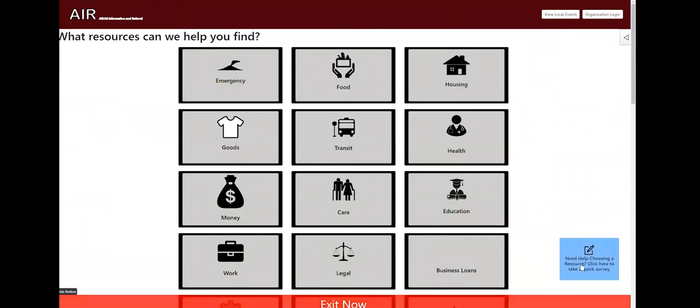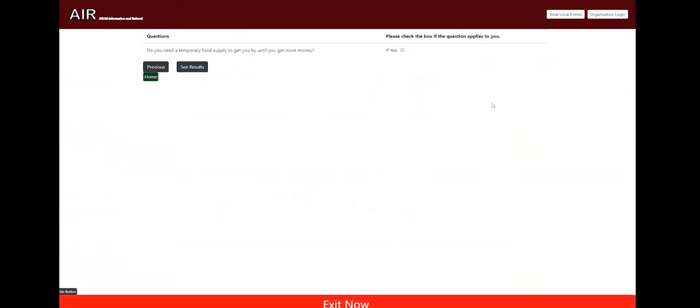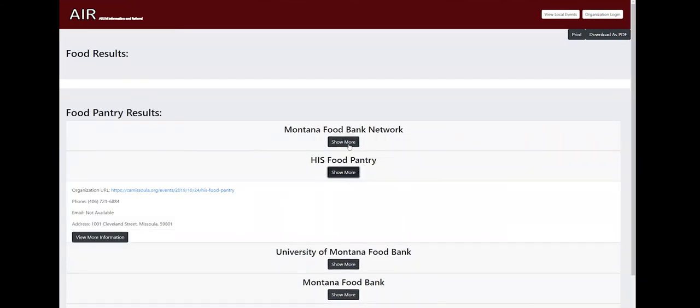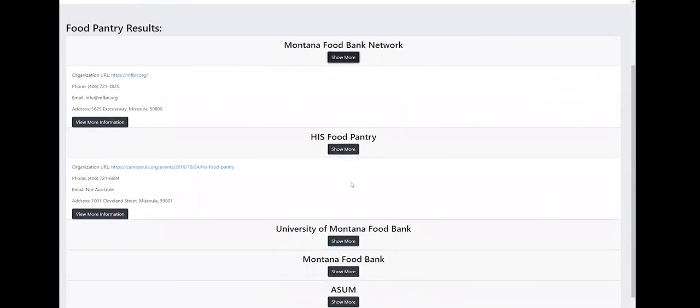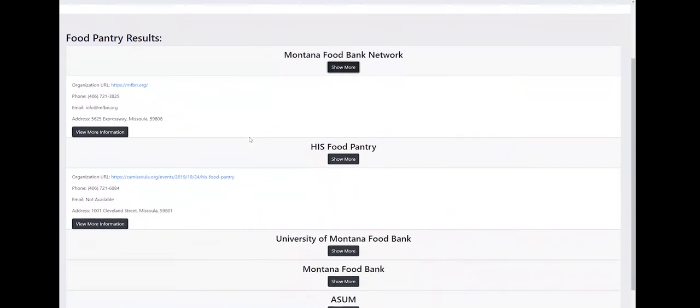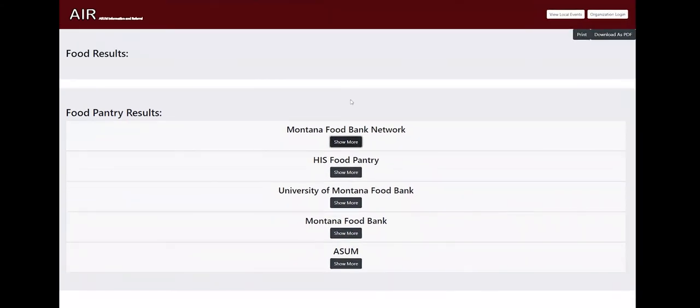And then next we'll show the survey real quick. So the survey is very similar to the original drawing. You can see somebody can read through these. If anything applies to them, they can hit a check box. So right now we selected, are you a college student and you find that you cannot afford to pay for your due to tuition costs. So that question has children questions. And when you click continue, it'll bring up the next connected questions. So you can see the results. All right, and those are all the results. And it's very similar to the categorical button results page. There's multiple organizations. The only difference is that there are numerous taxonomies or categories now displayed.